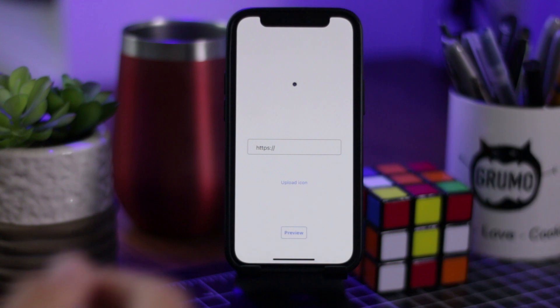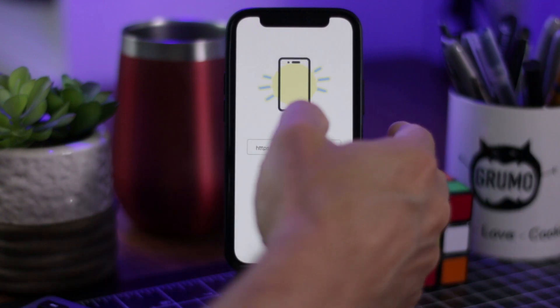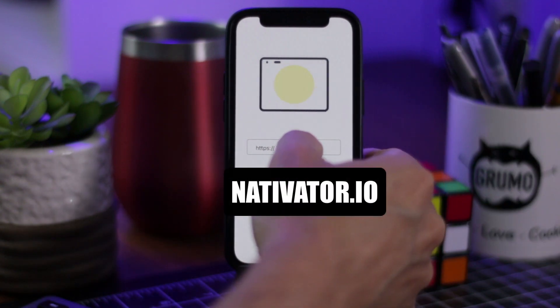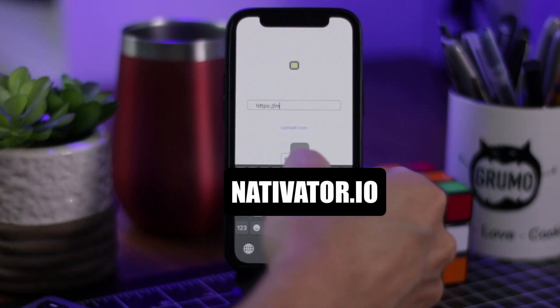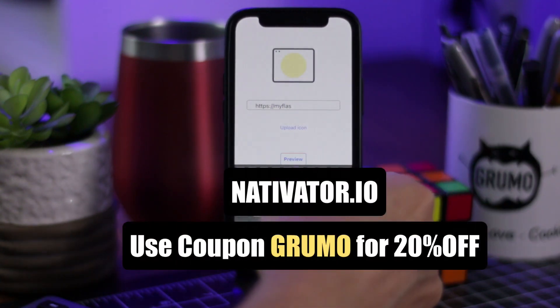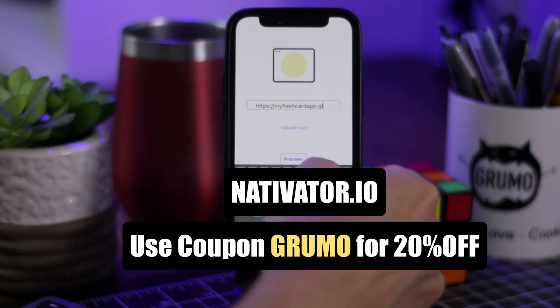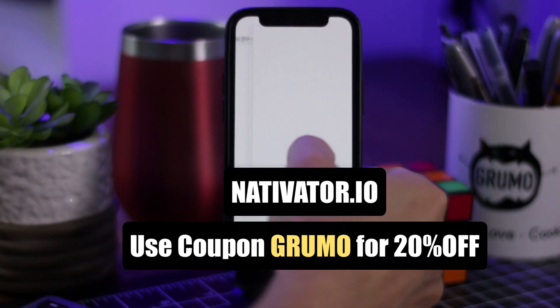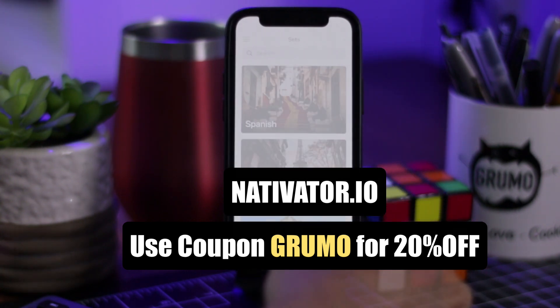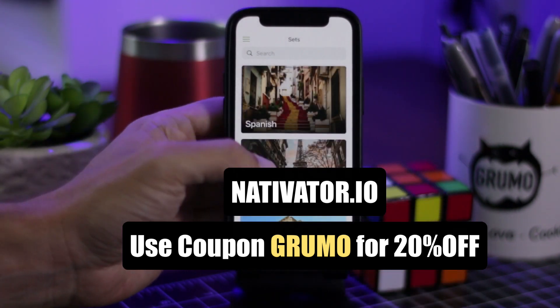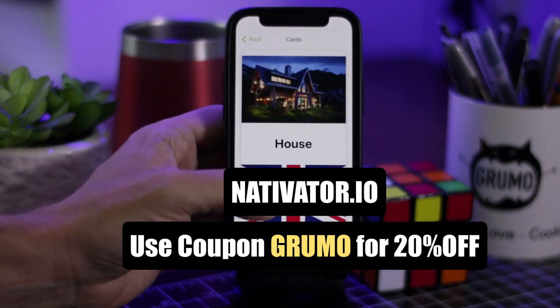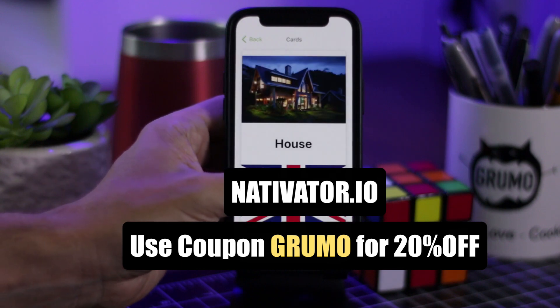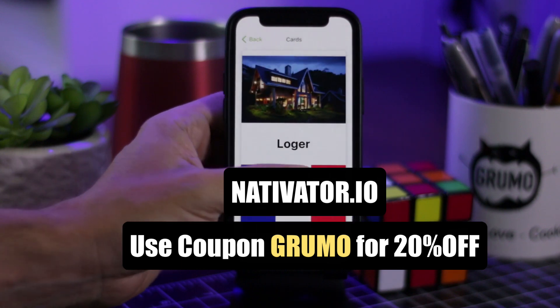There you go. To get started, go to nativator.io and enter the coupon GRUMO to get a 20% discount to convert your Glide app into a native app today. Thanks for watching. Bye-bye.